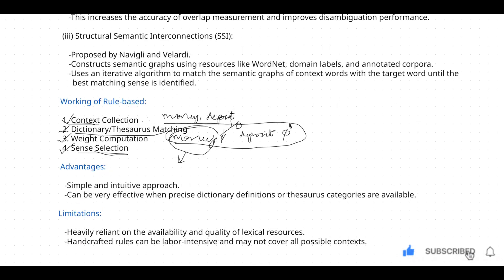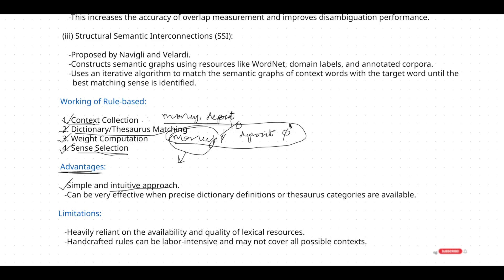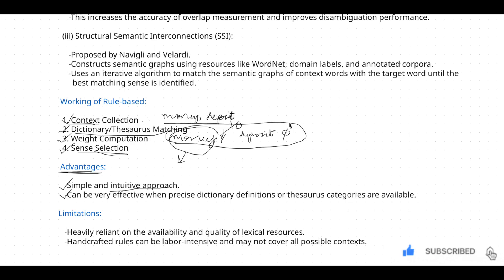Now the advantages of rule-based systems: first, it is very simple and also an intuitive approach — intuitive meaning you can understand the system without formal proofs. The second advantage is it can be very effective when precise dictionary definitions or thesaurus categories are available. This particular rule-based system mostly relies on dictionaries, thesauri, and predefined rules, so it is effective when those databases are available.